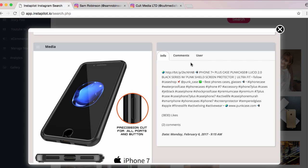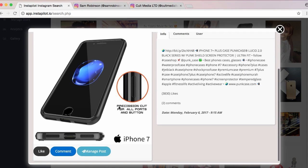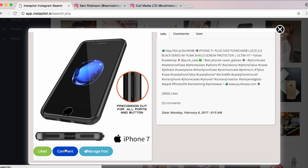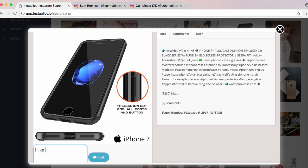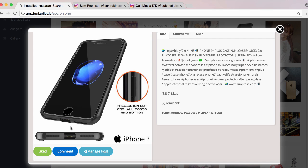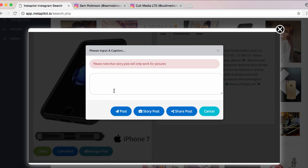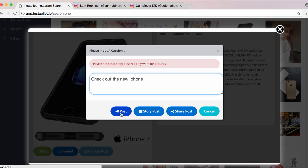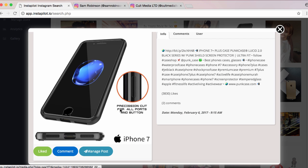We can see the post and all the info as it is on that person's account. We can like this image simply by clicking Like, and we can comment on it — such as 'I like this' — and it'll post straight to that image on that person's page. But the best feature, especially if you're looking to get content for your Instagram, is being able to manage the post. We click Manage Post, put in a description like 'Check out the new iPhone,' and choose whether to post it to our Instagram profile, our story, or share it over other media.